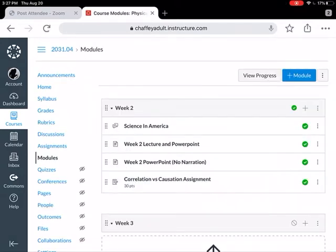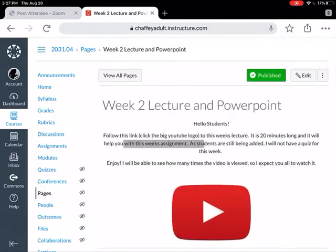This next item is the Week 2 lecture in PowerPoint. If I click on that it takes you to this page — I don't know why there's a gray part in there, it's kind of weird, let me get rid of that. You're gonna follow the link and click that YouTube logo.